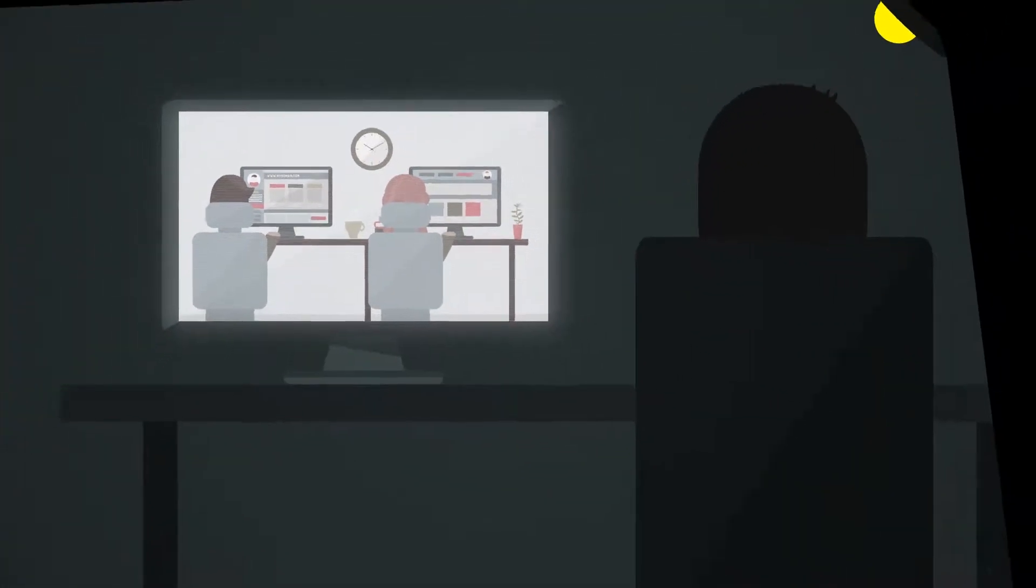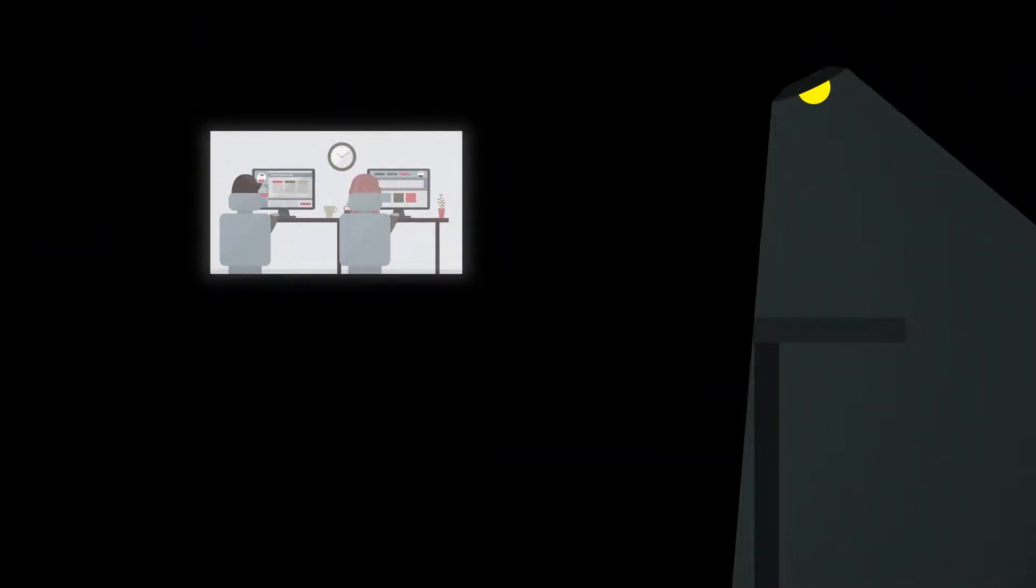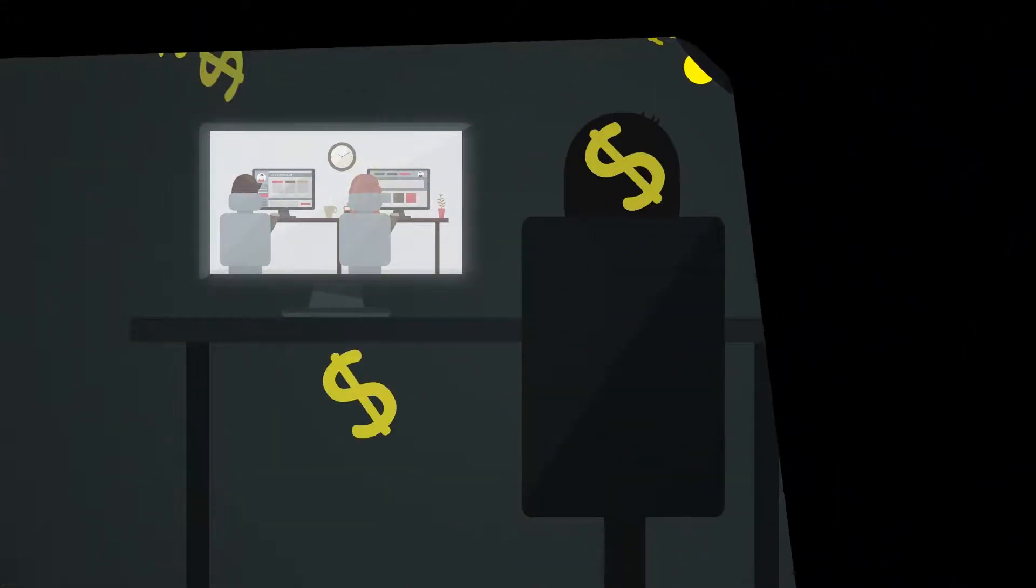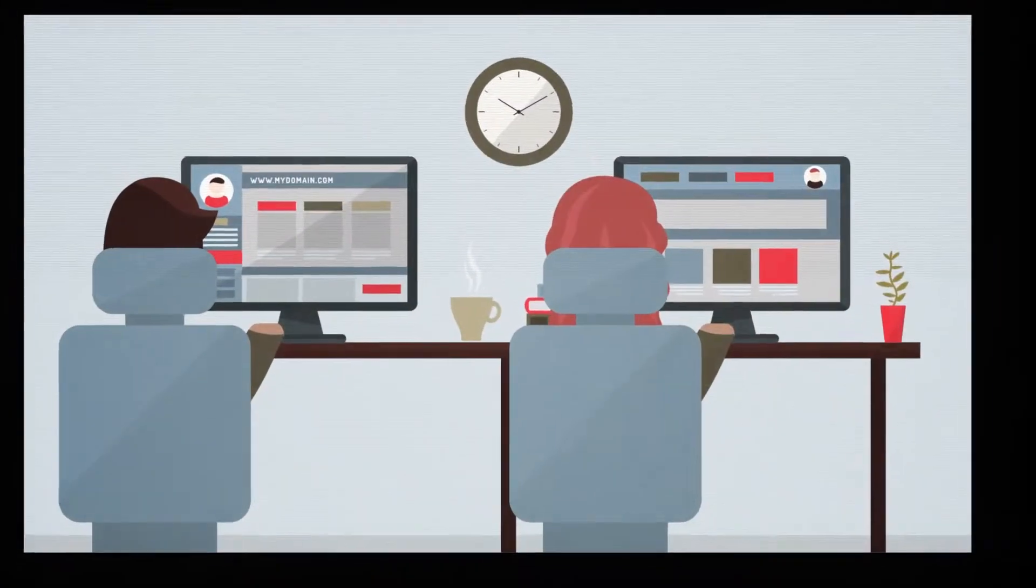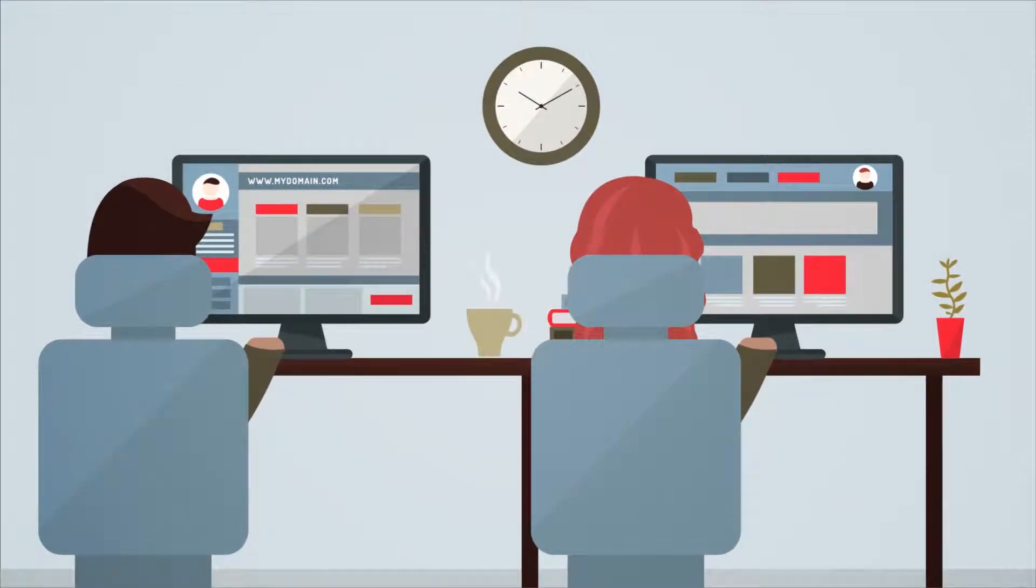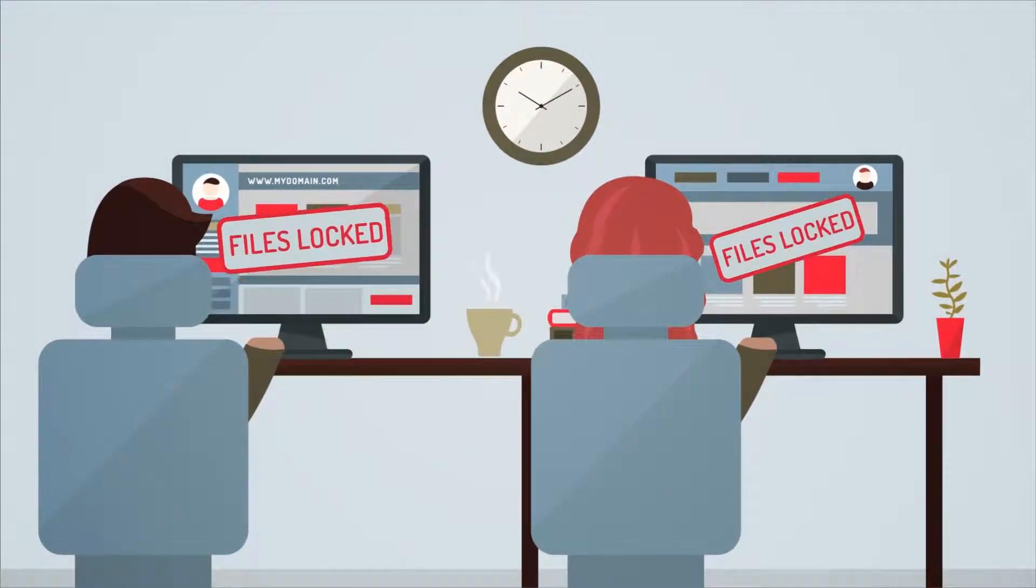Every day, new cyber threats are emerging that can result in the loss of confidential data or seriously disrupt normal business operations.